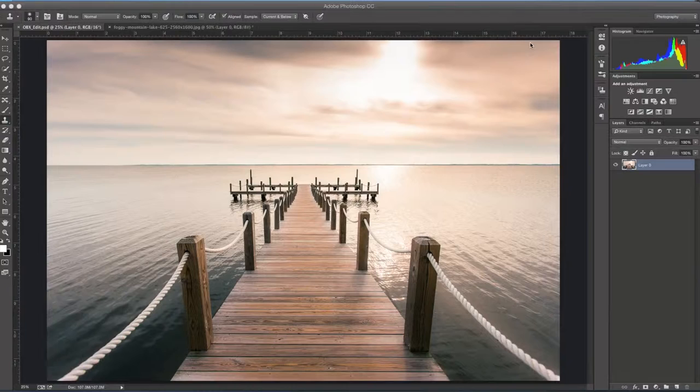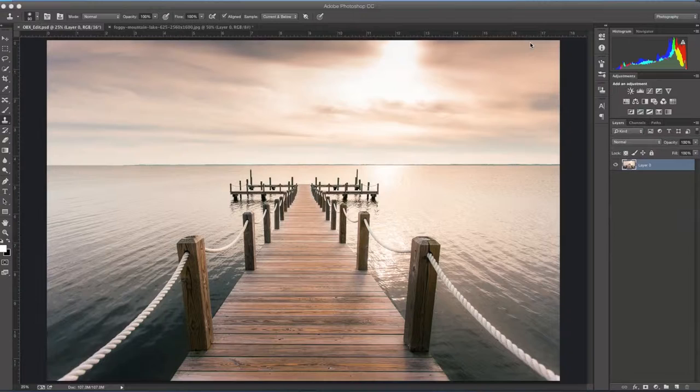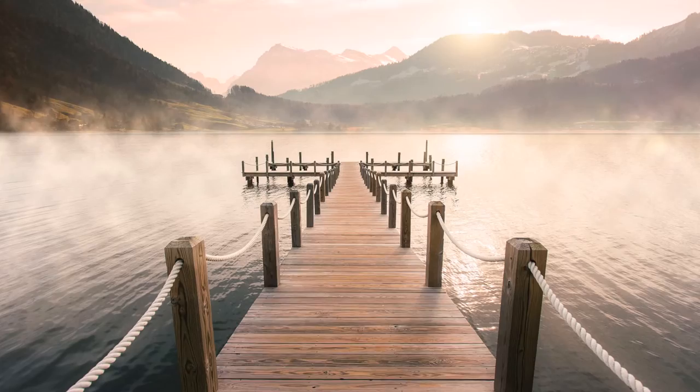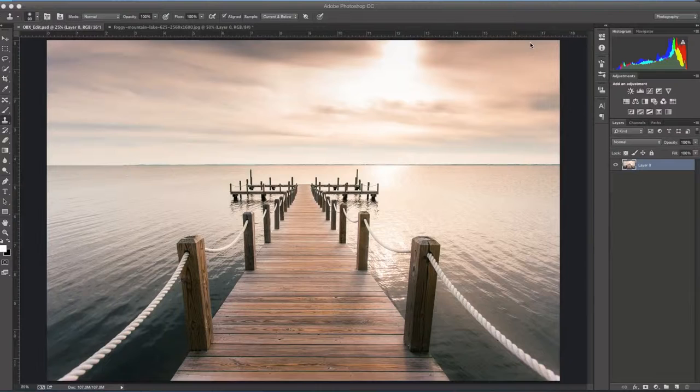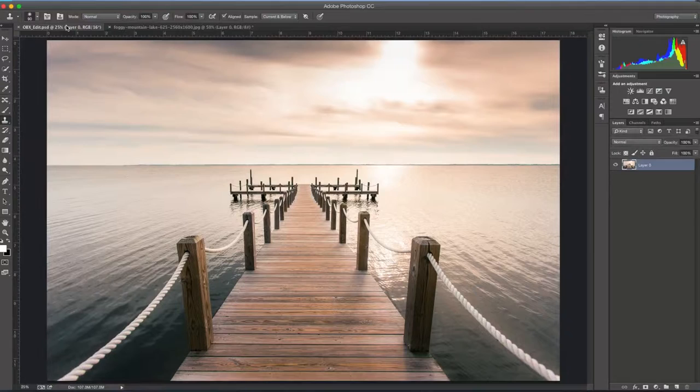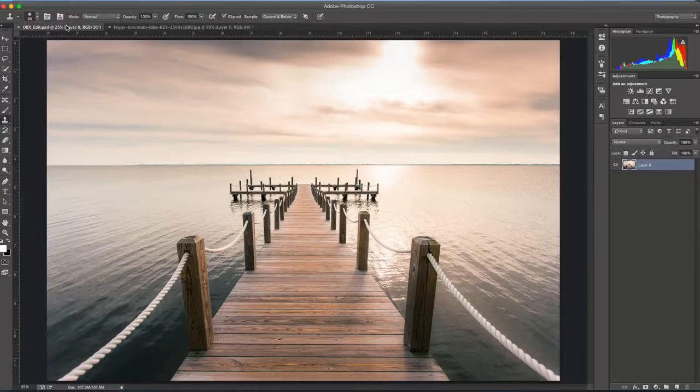For this tutorial what I'm gonna do is take this photo here that I took at the beach and I'm gonna convert it into sort of like a mountain lake photo. You can see the final result here. As you can see there's a lot of elements in there - there's a sun, there's mountains, there's fog. All of that stuff is gonna be added into Photoshop using only one outside photo, and that is this photo right here. I'm gonna take that photo, put it in the background, and then all the other elements I'm gonna create using only Photoshop.